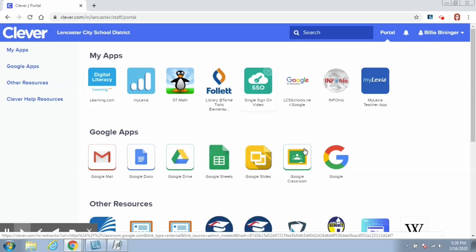Students can also go to their Google Classroom from Clever. In Google Classroom, they will typically have at least one for the computer lab. Mrs. Rodenball, I believe, was going to add one for the art room for students to join. And many classroom teachers will also have a Google Classroom with resources for their students as well.